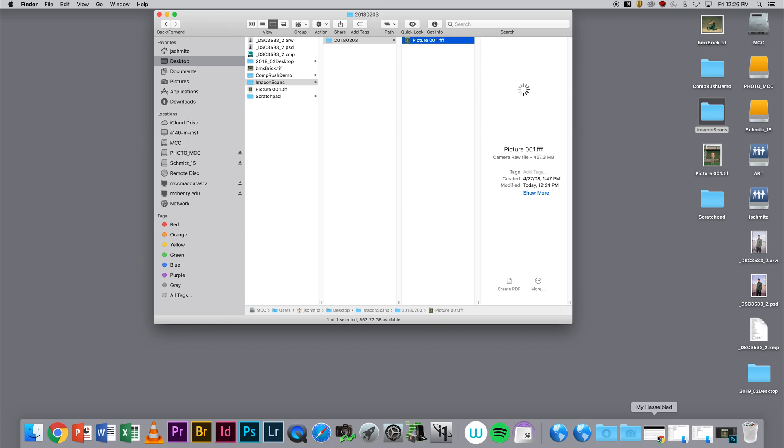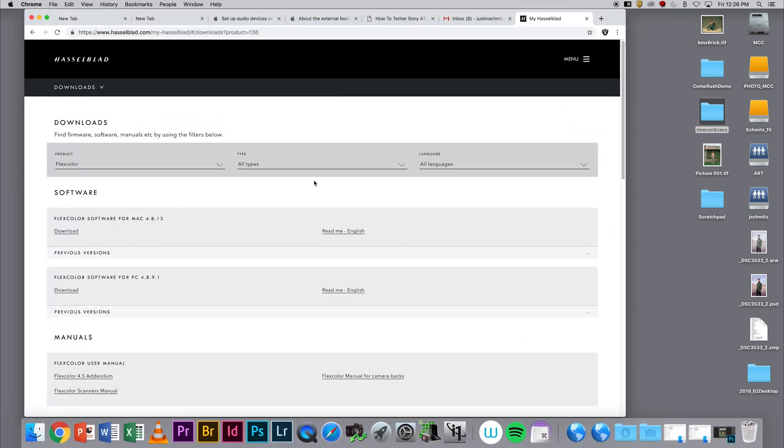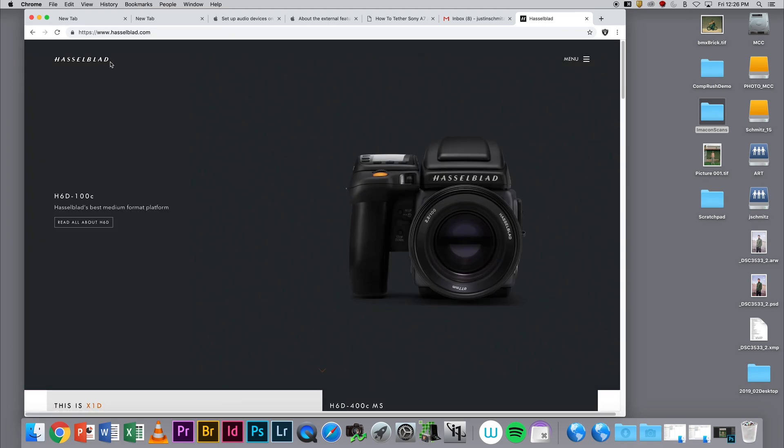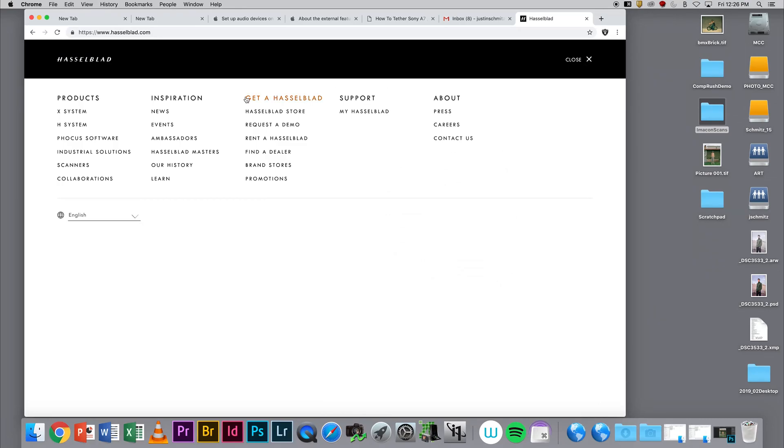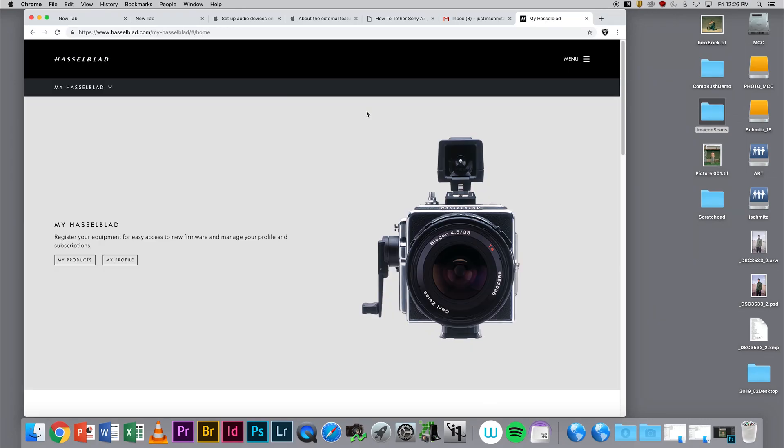The first thing I need to do is go to the Hasselblad website. I'm going to navigate to Hasselblad, go to Menu, and go to My Hasselblad. Here, you will be asked to create an account.